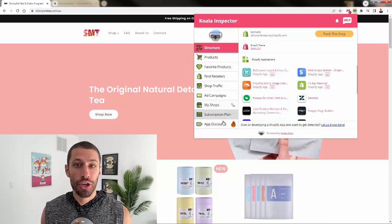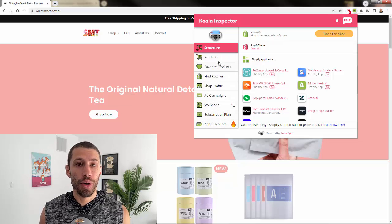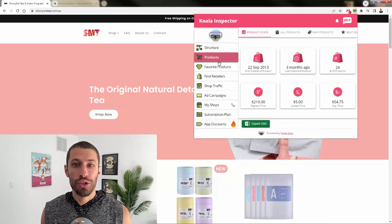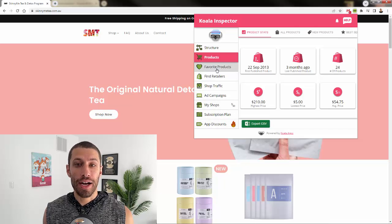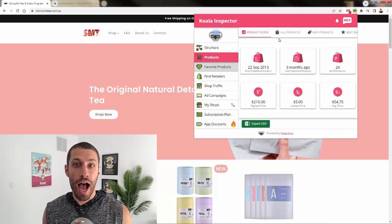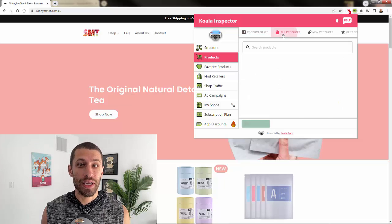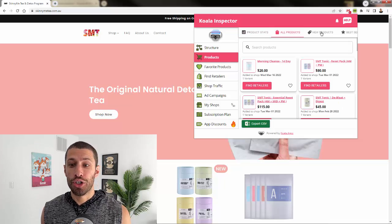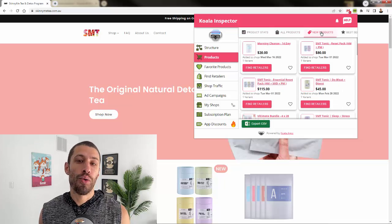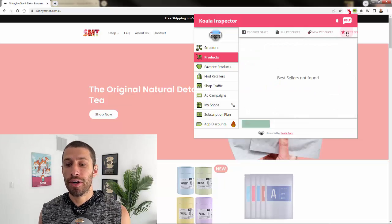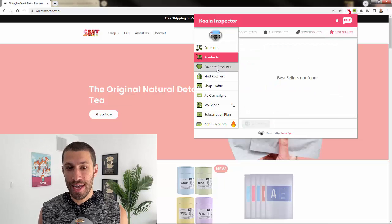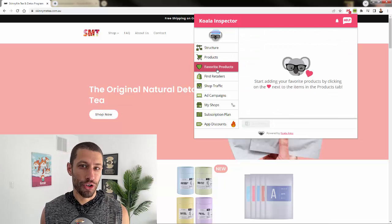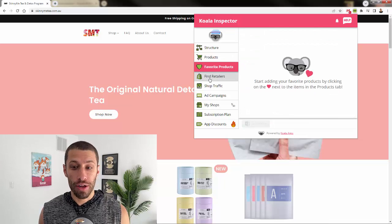Do you know your competitors? Do you know their products, the latest products they launch, their hottest products, their biggest sellers, their traffic? Koala Inspector is your exact solution for knowing all of that.